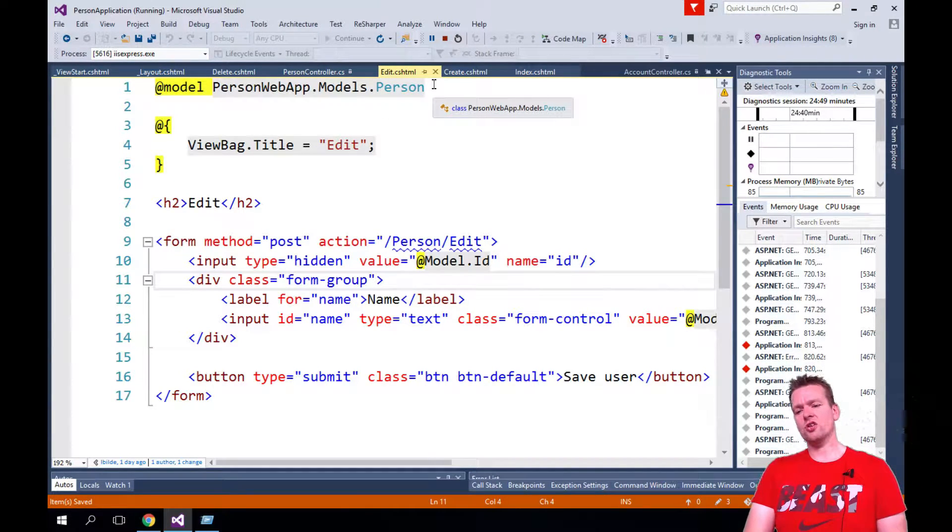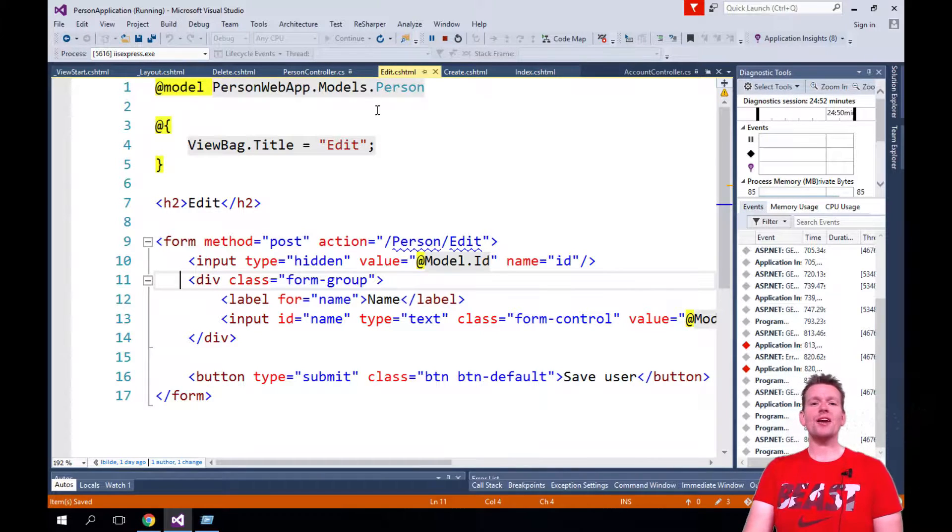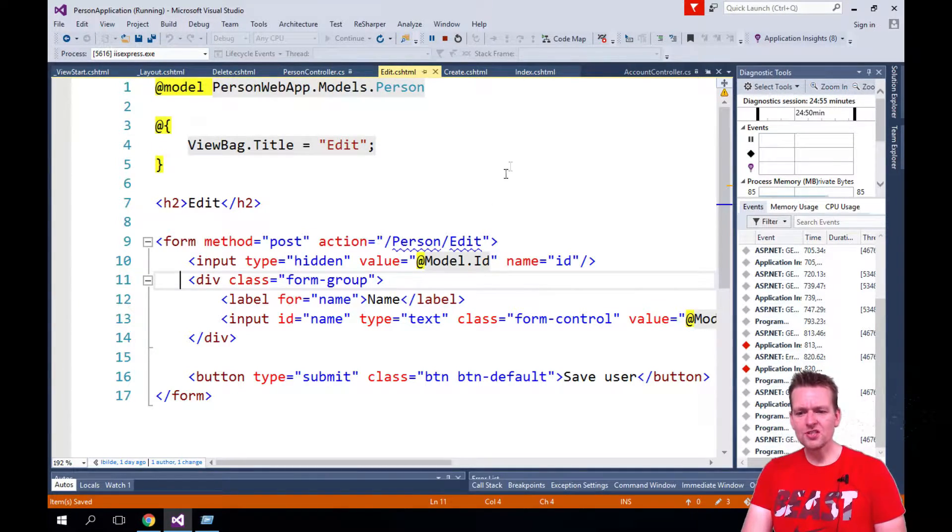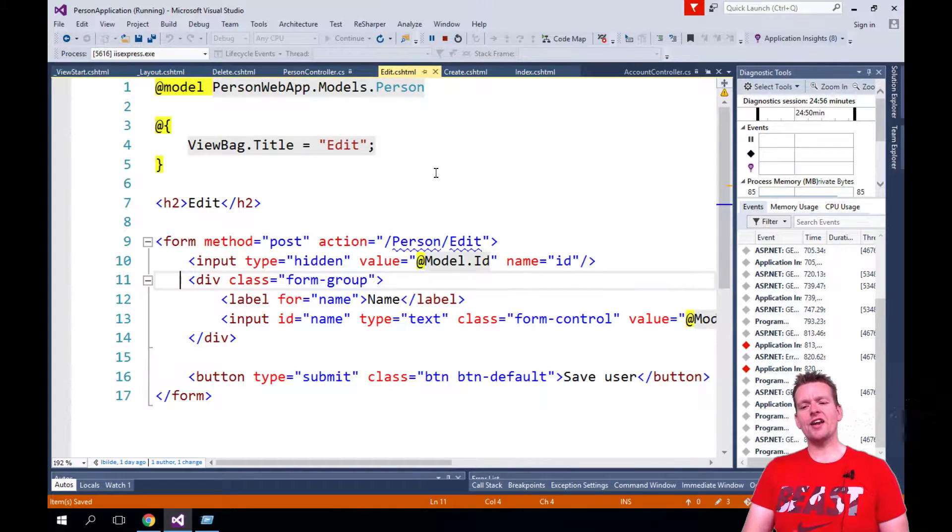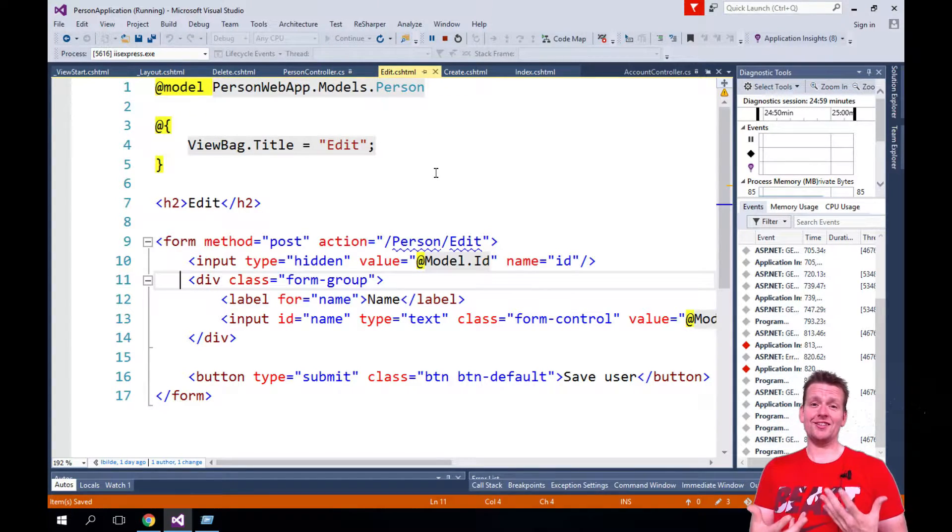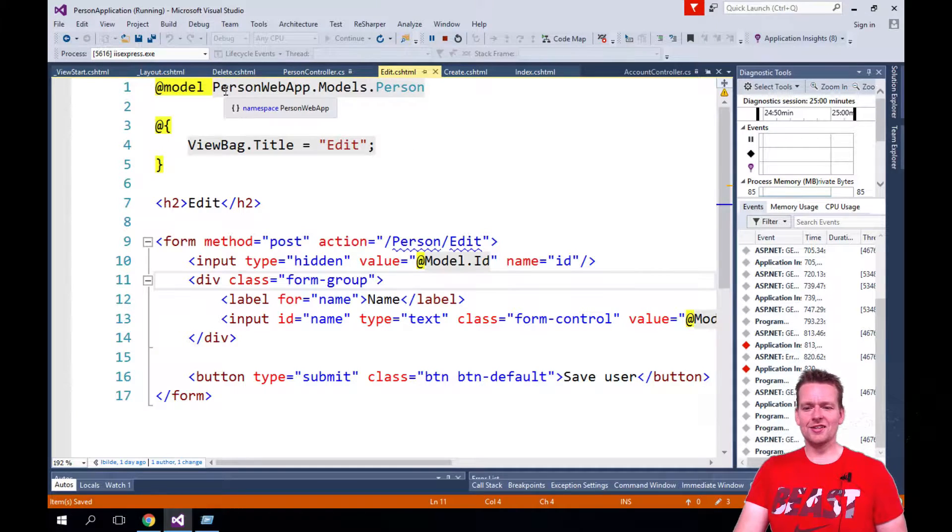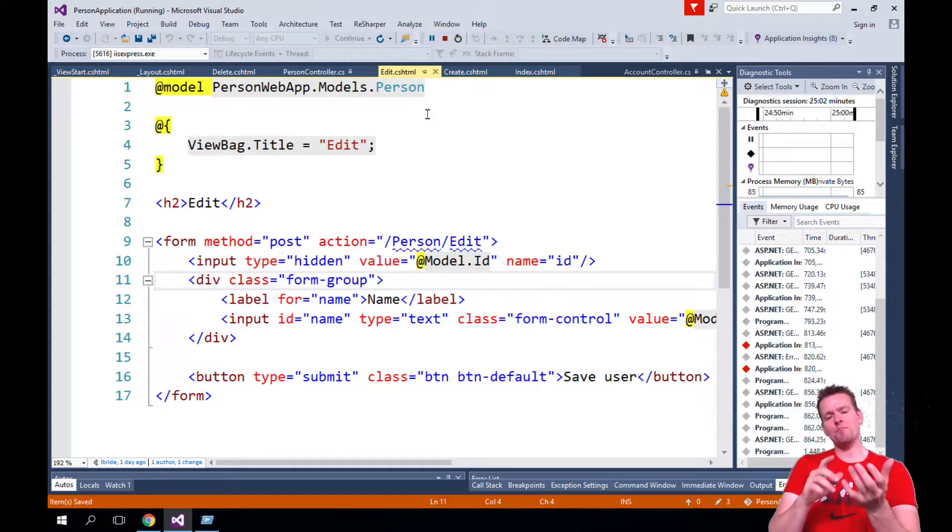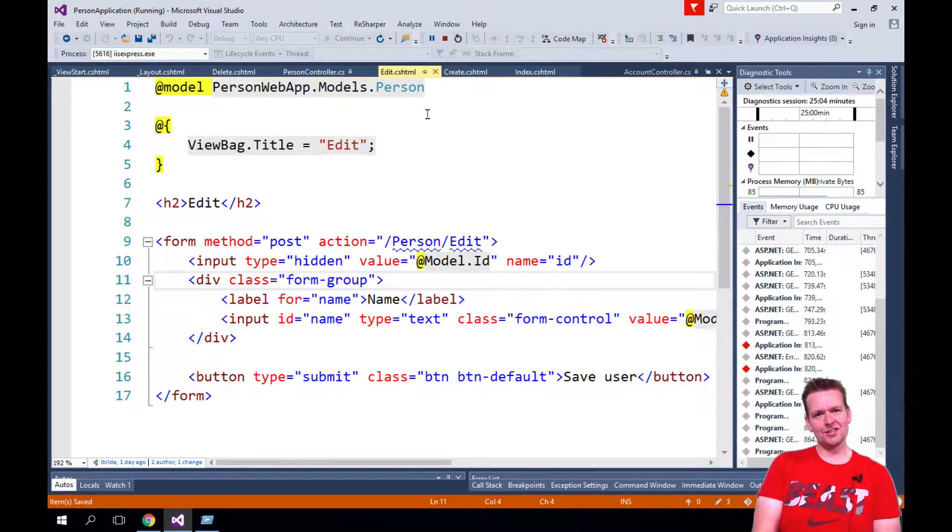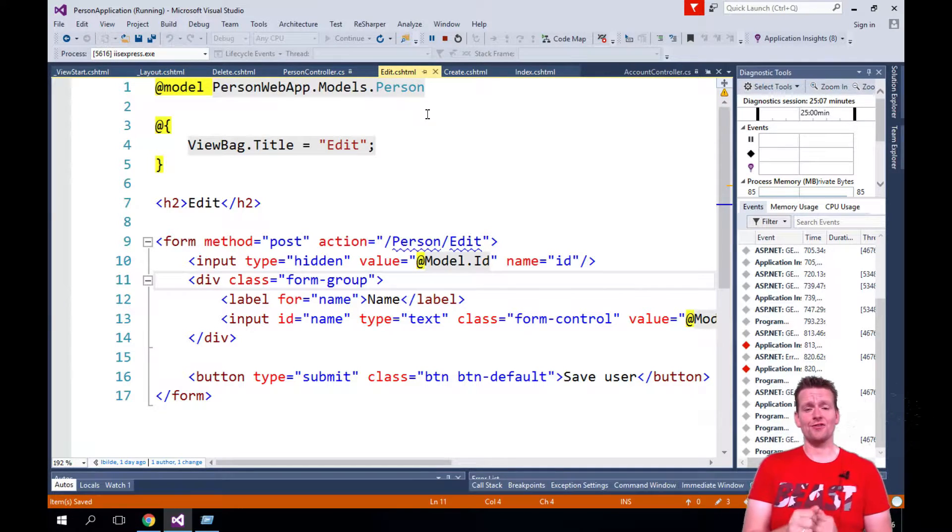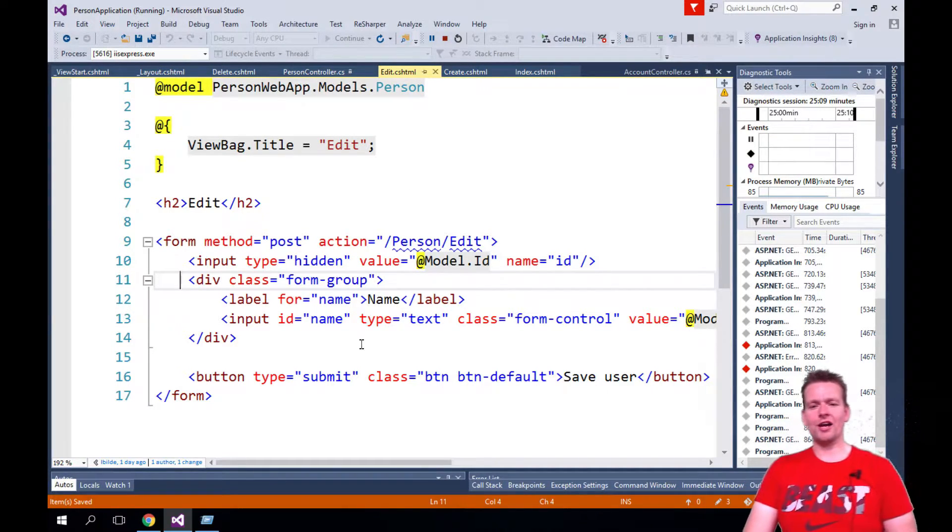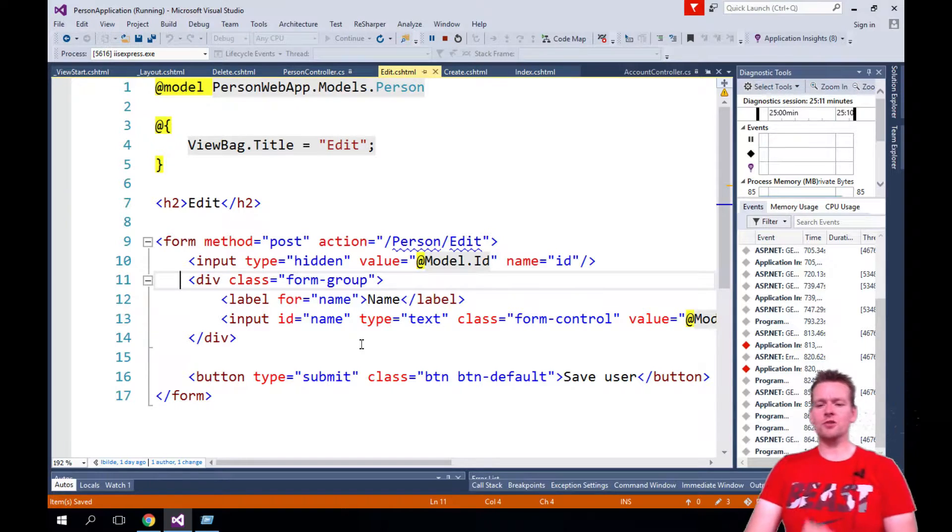So the goal for the next couple of videos is going to be to make what we call a view model, a model specific for this view where we wrap in two things inside a wrapper class so we can both have a person and a list of statuses for the person. That's going to be the goal.